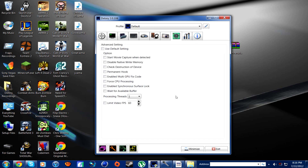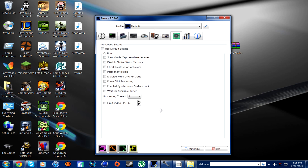This is where it gets really cool — the advanced tab. You have a bunch of options. If you're using a gaming computer, you can actually change the amount of threads you're using for the recording software. I usually keep mine at two. If you don't know what threads are, just Google it — it's basically like the cores of your processor. If you're running like an i3, i5, or an AMD processor, just check how many threads and cores you have so you don't hurt your CPU. If you're not too advanced, I wouldn't go under the advanced tab at all.